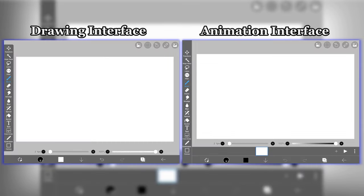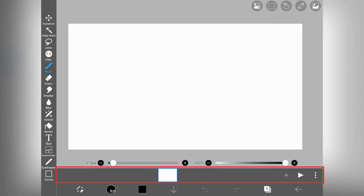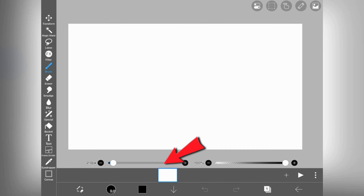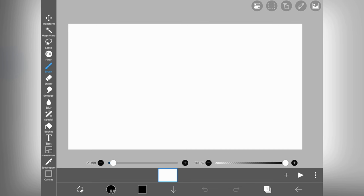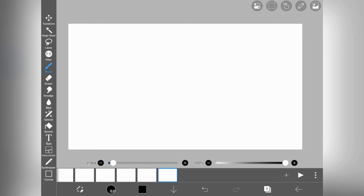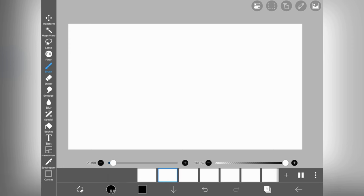The interface is almost similar as its drawing interface except this new toolbar. In which on the left side you will get your frames and on the right side you will get these three options. By clicking on the plus sign you can add new frames. Second is the play option. And by clicking on these three dots you will get four more new options.